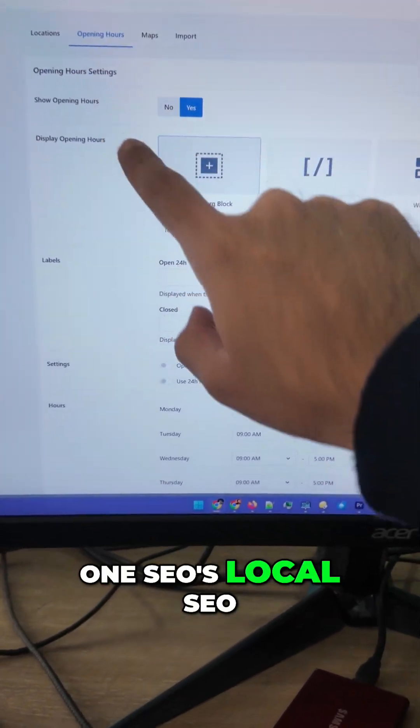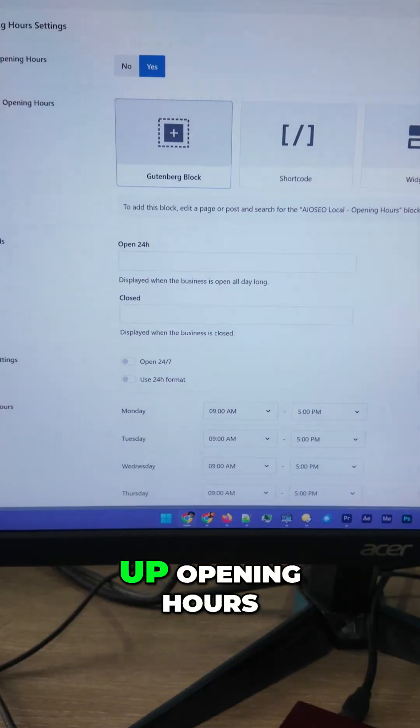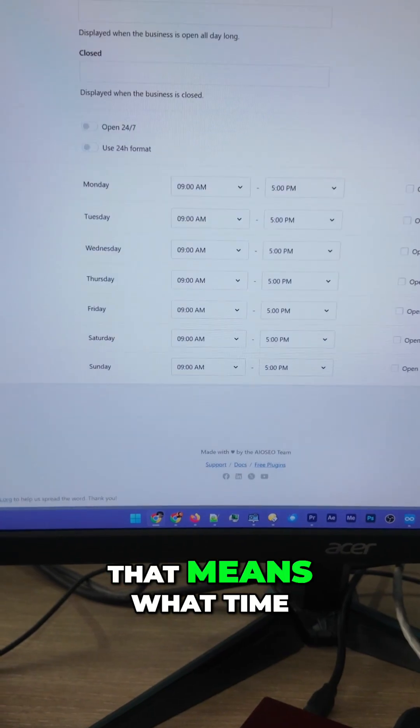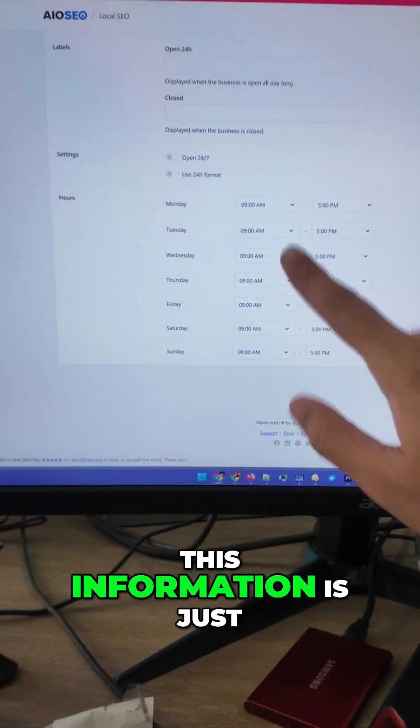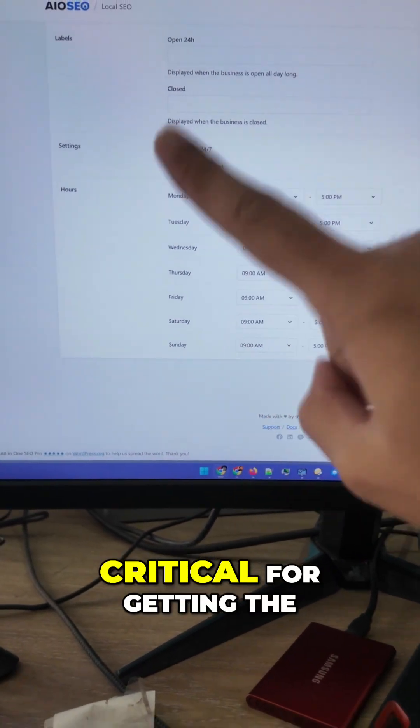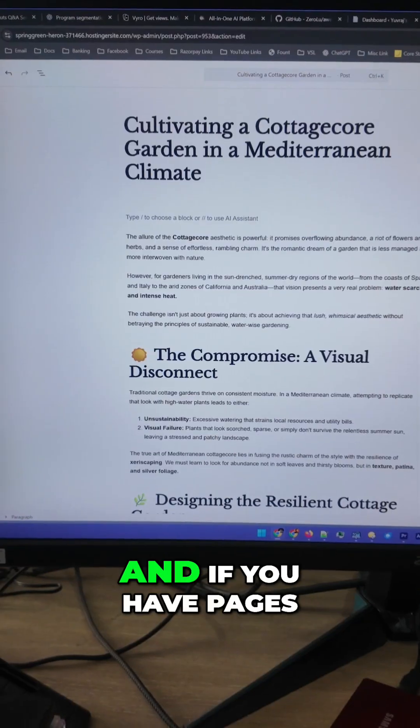Inside All In One SEO's local SEO, you can also set up opening hours — that means what time your business is open. This information is just critical for getting the right leads.